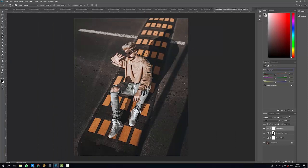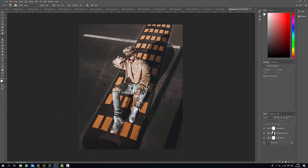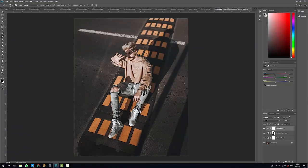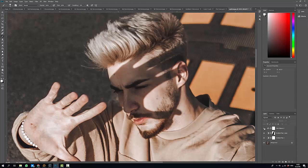Then go to highlights. Usually I add some blue and cyan into highlights, but in this particular image since the highlights are really punchy from being shot in direct sunlight, I'm gonna add some cyan but also some yellowish to balance it out. Yeah, it actually gives it that nice little detail.